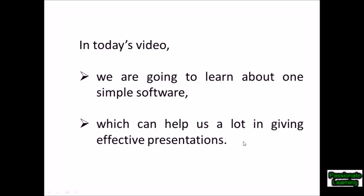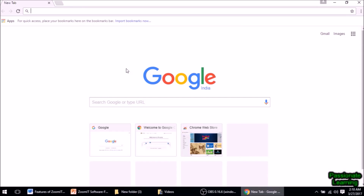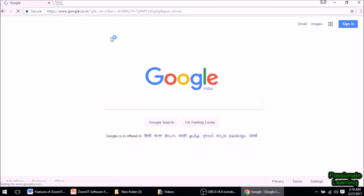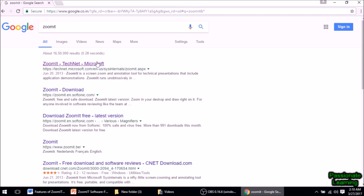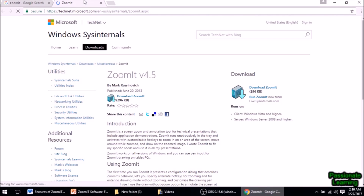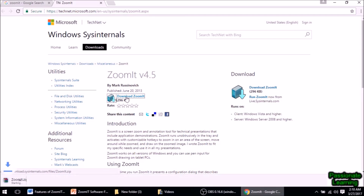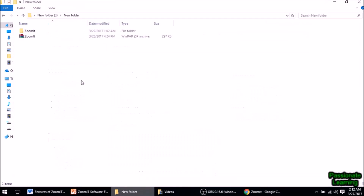Let us proceed ahead and learn about the software. First of all we go to google.com and we type the name of the software, that is ZoomIt. Here we are — this is the link, we just open this. So we are on this website, and this is the software ZoomIt and this is the download link.